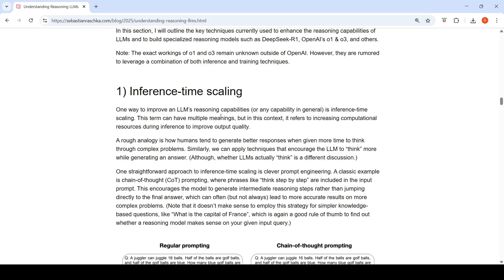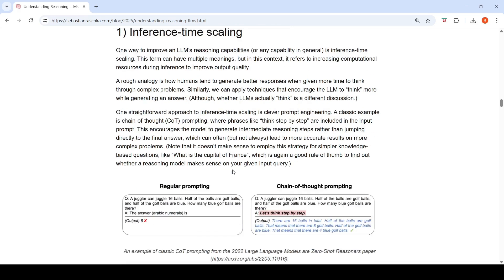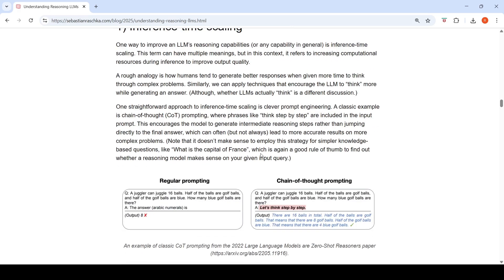What are the main ways to build and improve reasoning models? The first is inference time scaling, which refers to increasing computational resources during inference to improve output quality. A rough analogy is that humans generate better responses when given more time to think. One straightforward approach is clever prompt engineering — chain-of-thought prompting — where phrases like 'think step by step' are included in the prompt, encouraging the model to generate intermediate reasoning steps rather than jumping directly to the final answer.